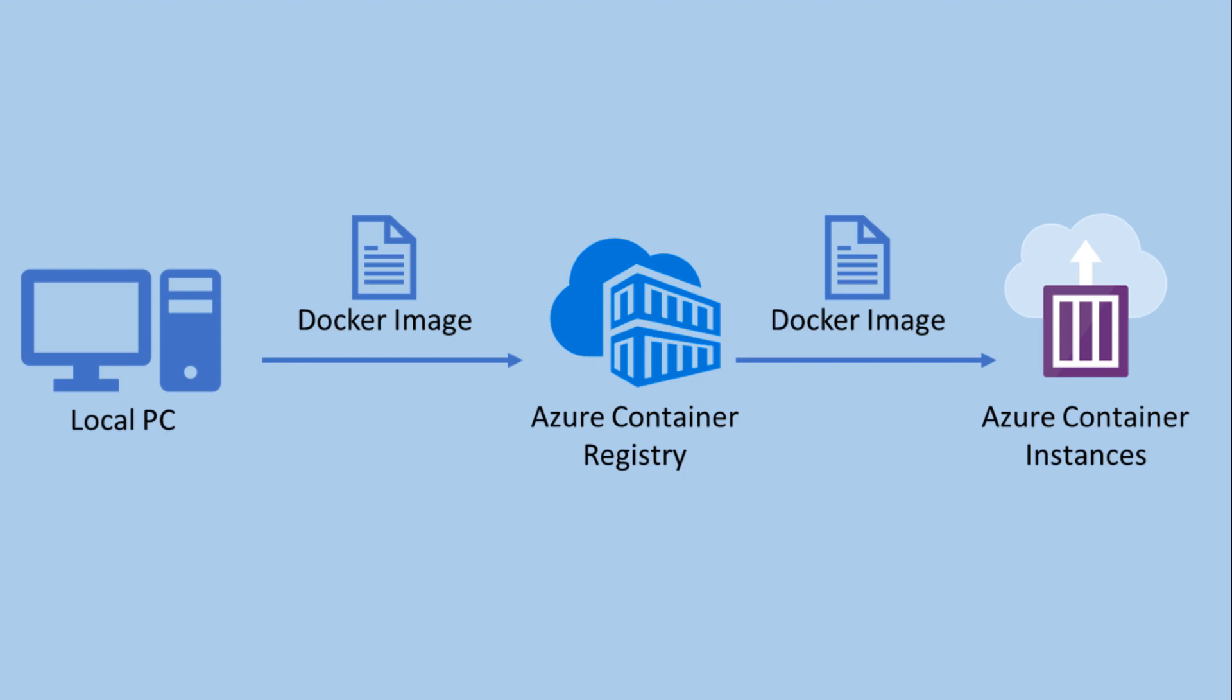Pre-requirements for this session: you should have a basic understanding of Docker containers and Azure cloud services. You should also have an Azure account to deploy the Docker image to the cloud and Docker installed on your local PC.